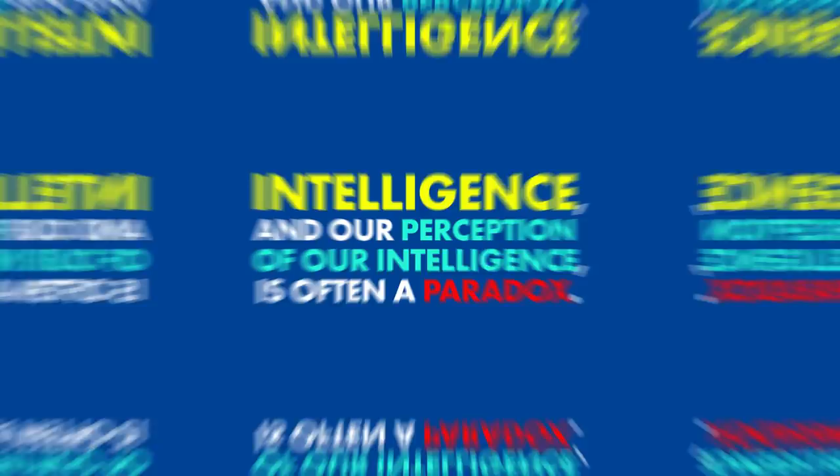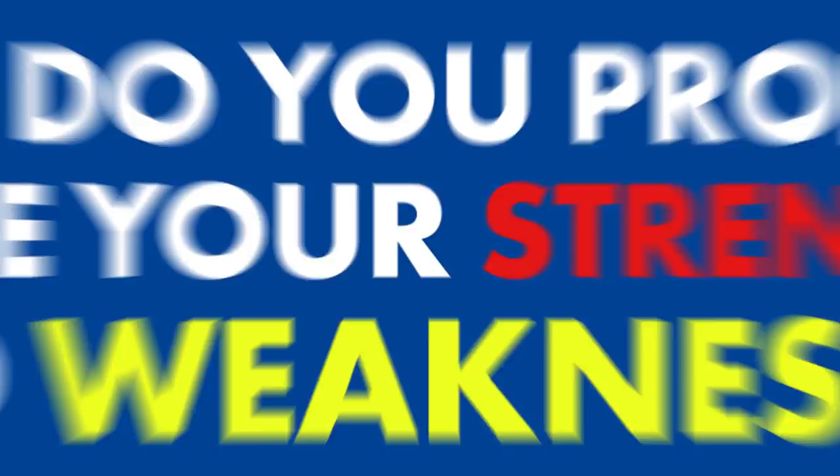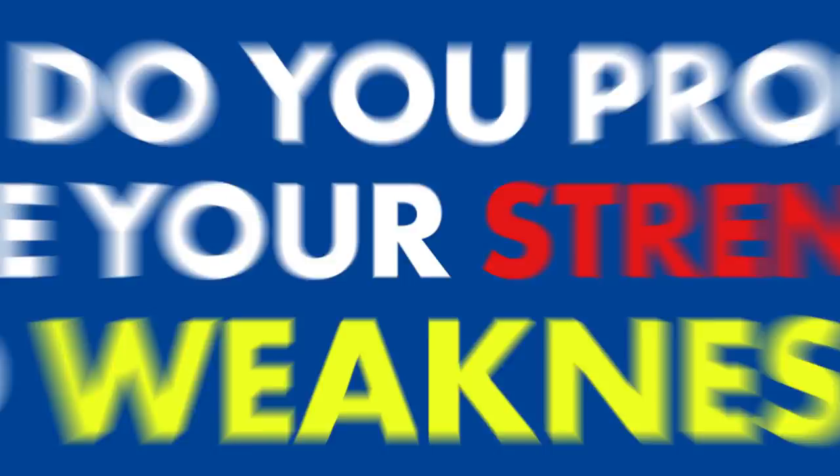What can we take away from Dunning and Kruger's research? Intelligence, and our perception of our intelligence, is often a paradox. We can't know what we don't know until we know it. Often, recognizing our lack of knowledge is more significant than finding actual answers. So, how do you properly judge your strengths and weaknesses? How do you stop yourself from overestimating your intelligence?